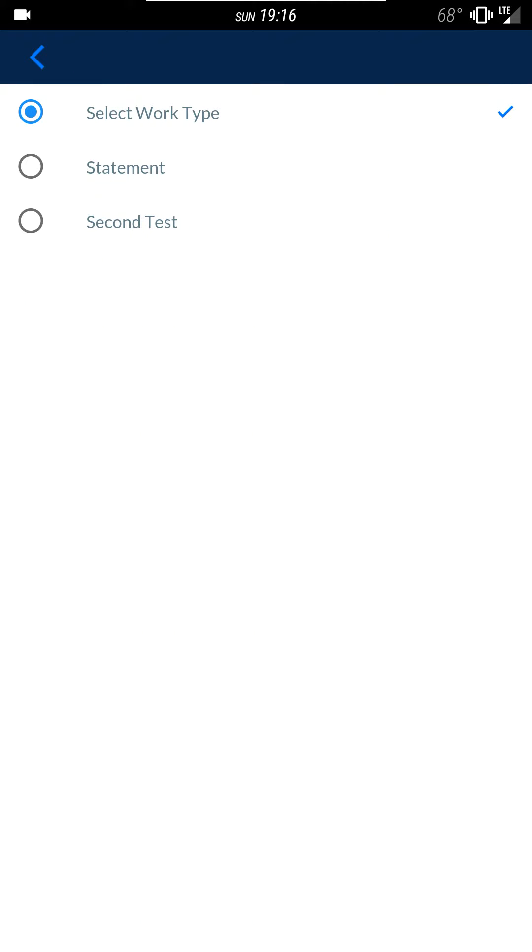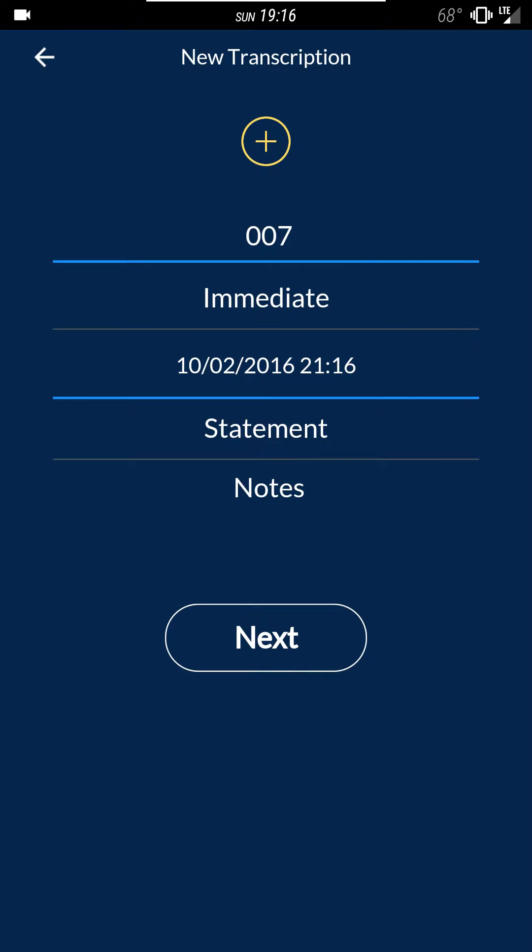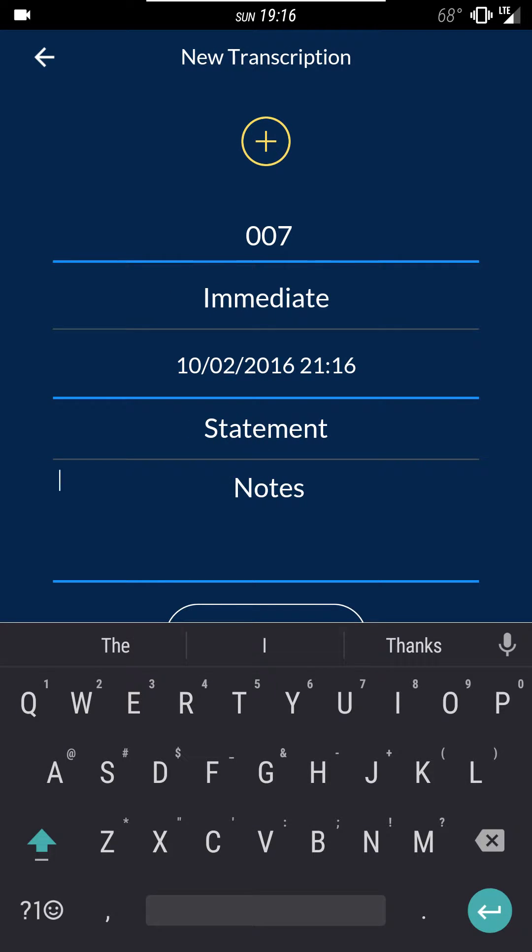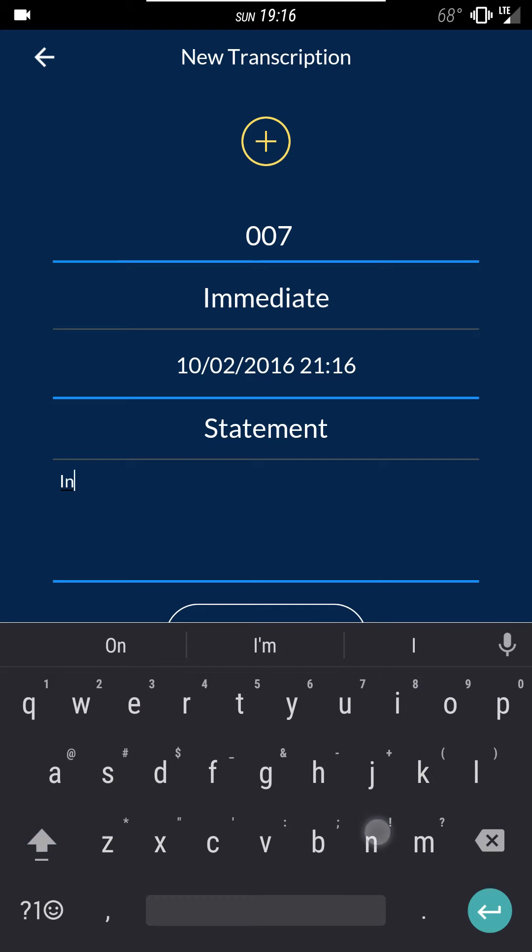When you select work type, right now you only have the option of statement. But in the future you'll have options for group interview and things like that. You can enter notes if you want to make it easier for you to find the file in the future. I'll say interview with John.